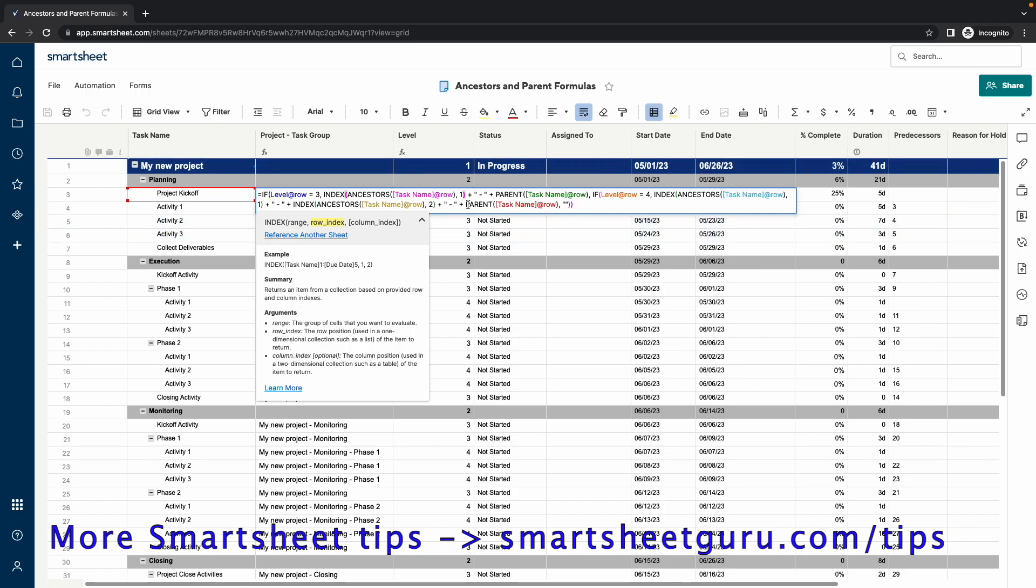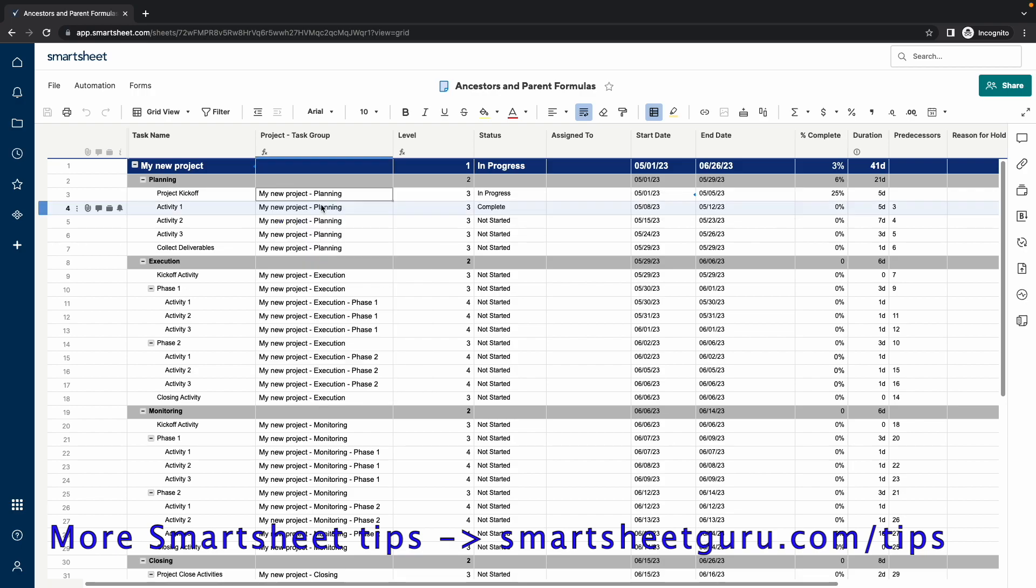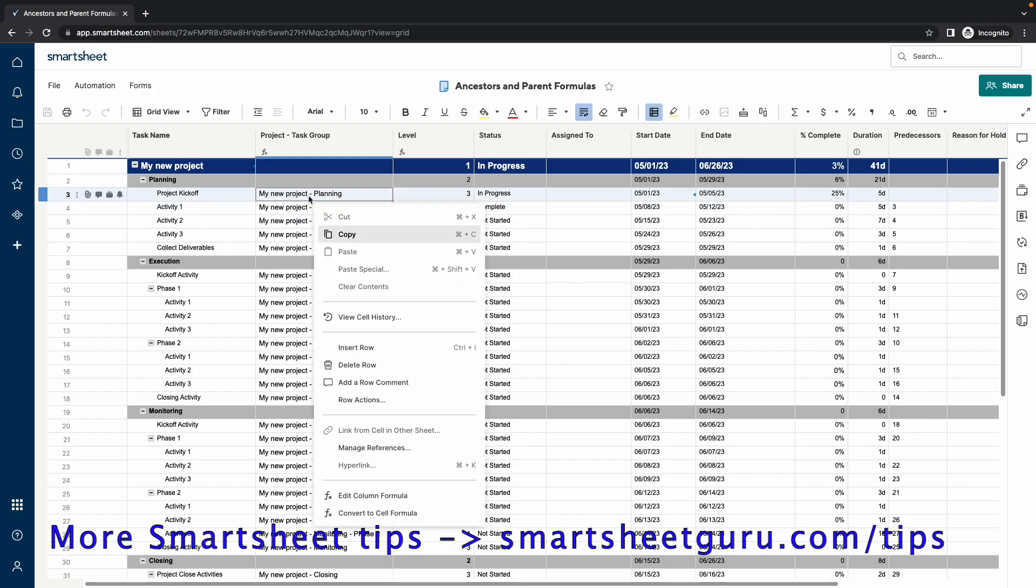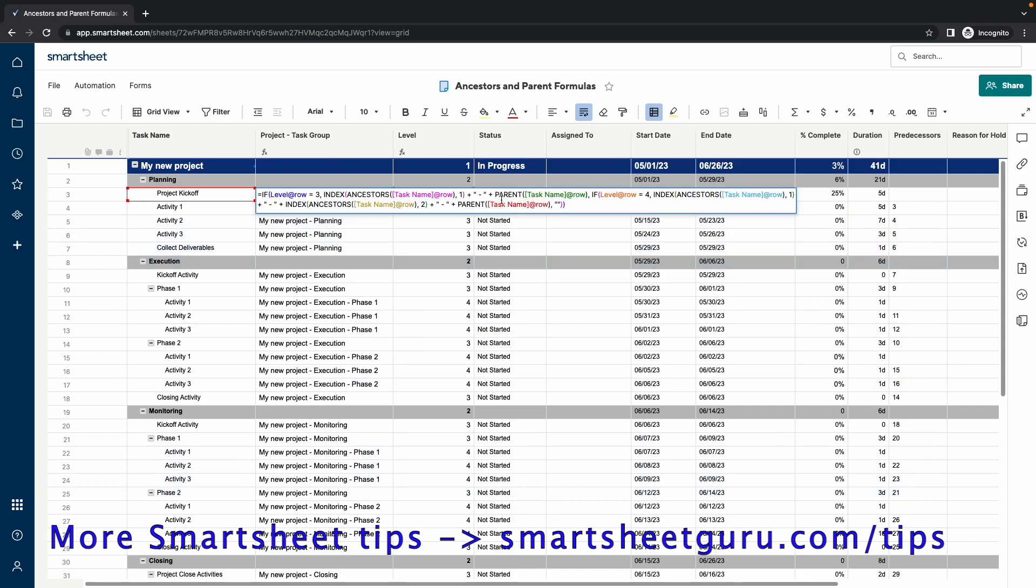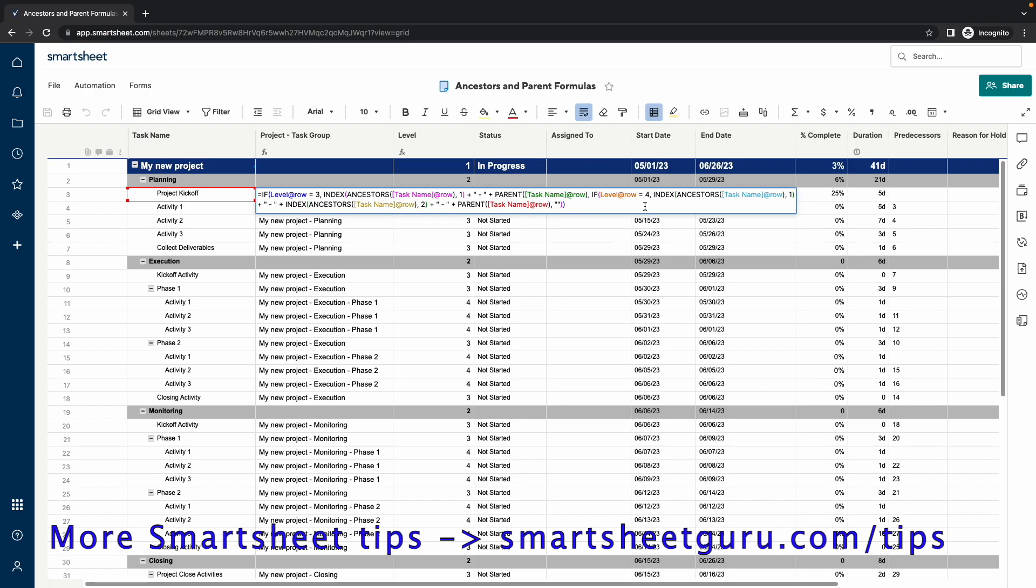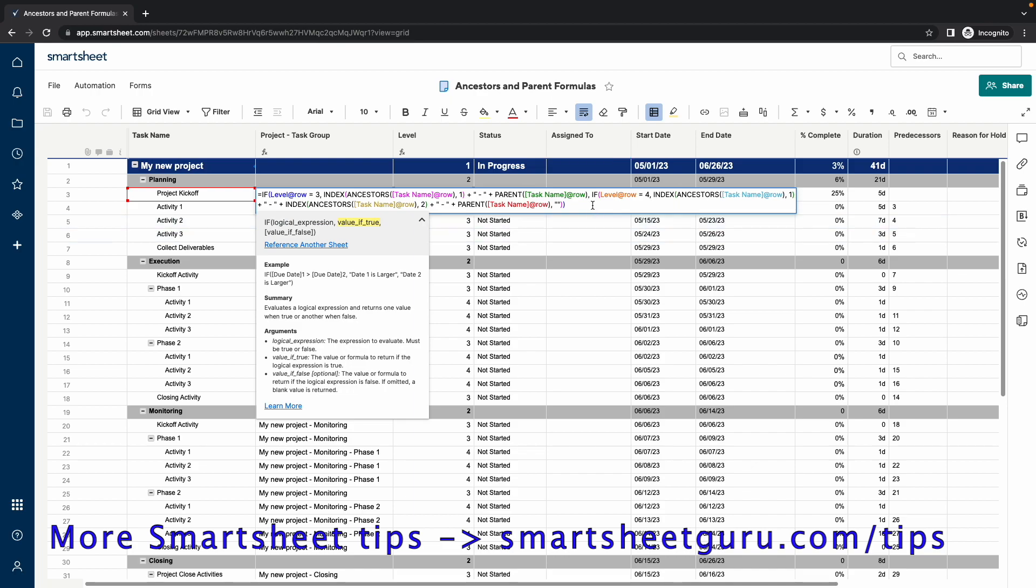And so, therefore, it inserts the value my new project in the first part of this text string. Then the dash is concatenated with some spaces. And the parent function is then used based on the task name at row. And the parent of this particular cell is planning. So, that's how you get that whole string there. That's the first argument in this if statement.